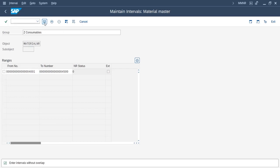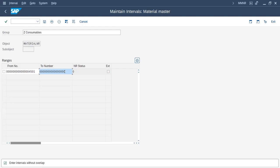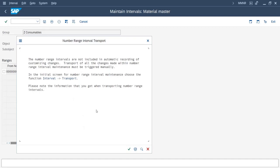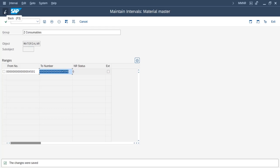When we try to save, we get an inter-number overlapping error, so we hit OK. It is overlapping, so we will start with 452 and end with 4599. Now try to save — it is accepting the number ranges. Continue.